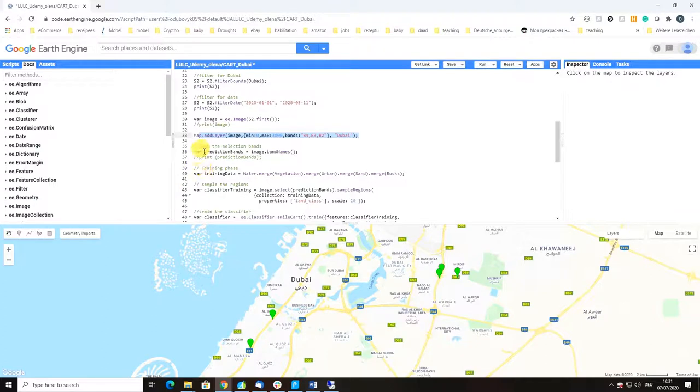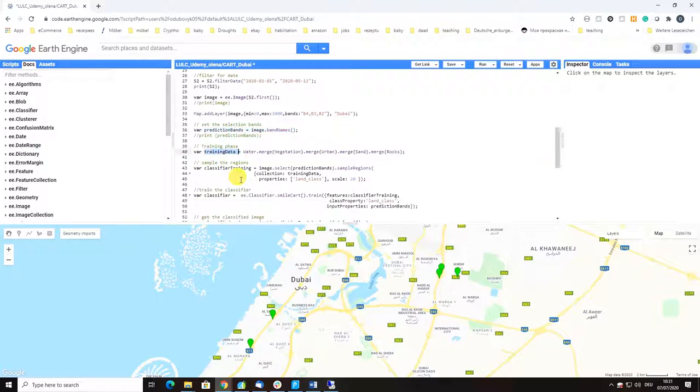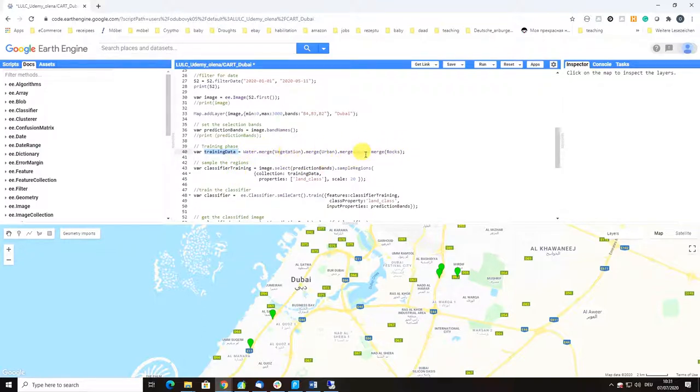Then we select the bands which we're going to use as predictors for our machine learning algorithm CART, and we declare a training variable which consists of our classes: vegetation, urban, sand, and rocks.